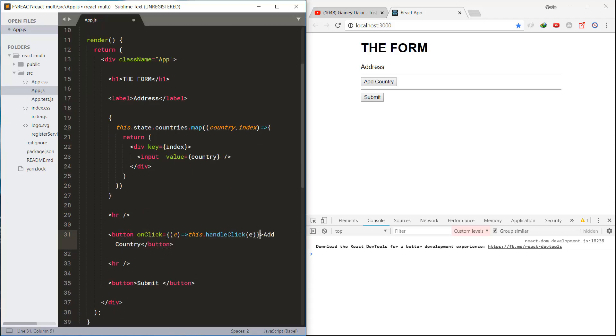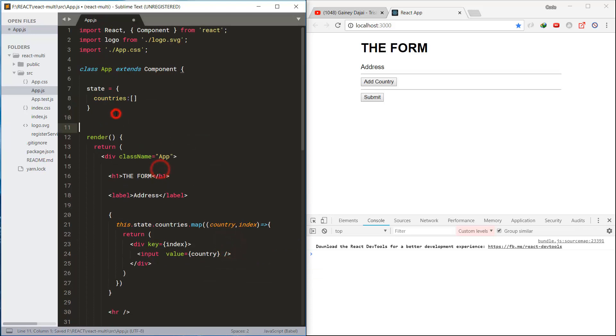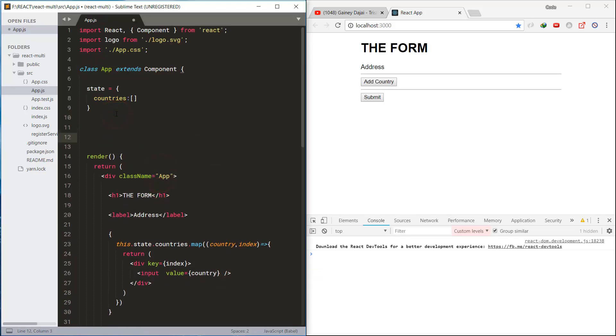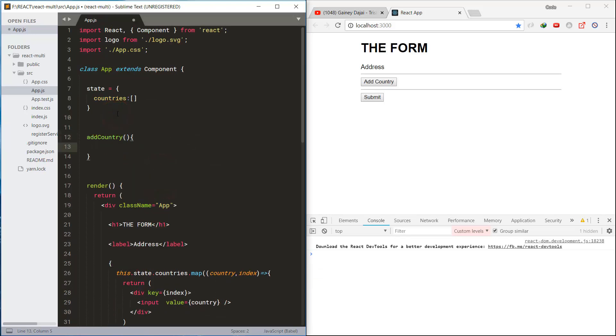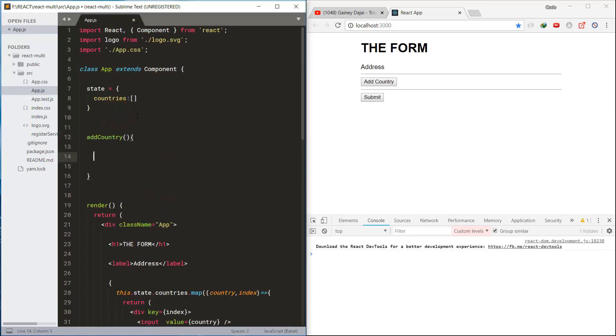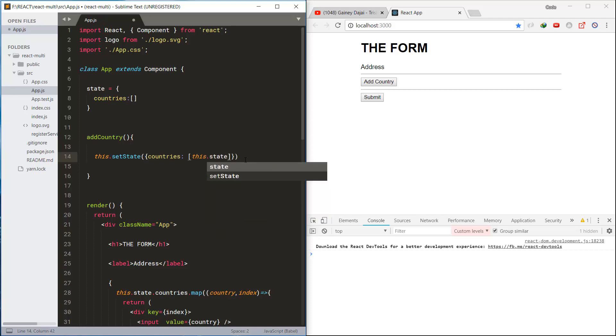Next, let's add the click method for the add country button. Now in this method, let's update the state by pushing the empty string to the country's array.